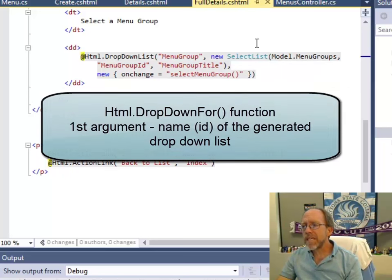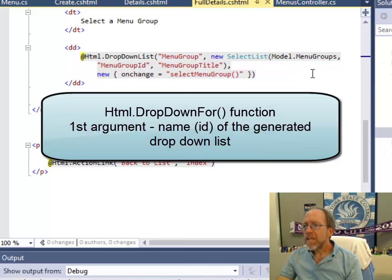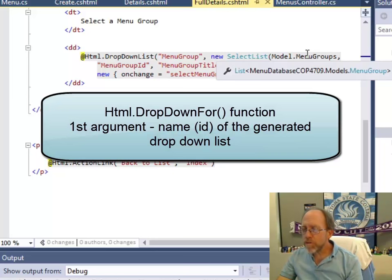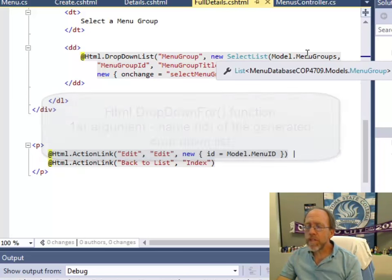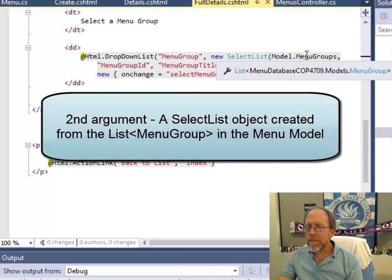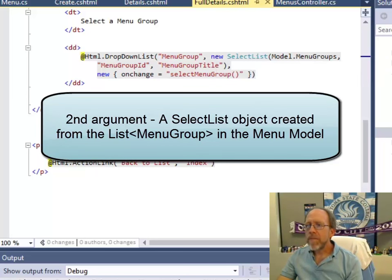The menu group is the name of the drop-down that's going to be created. It's going to be populated with a select list that's built on the list called menu groups. If you look at your model, you'll find that in the model there's menu groups, which is a list.